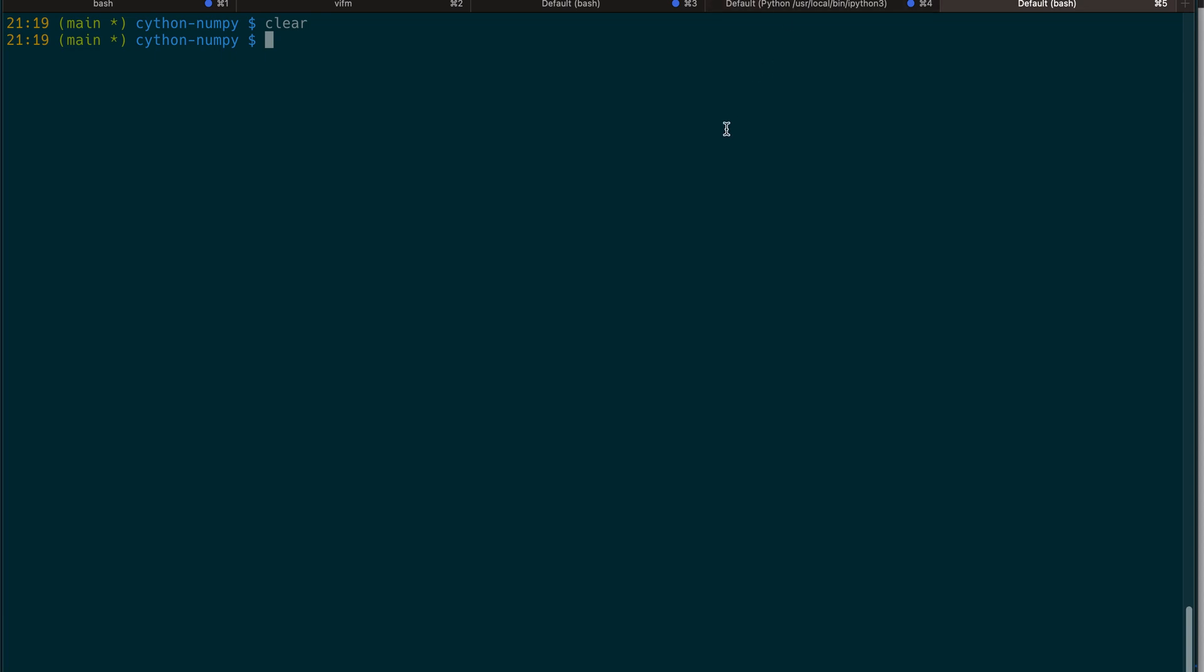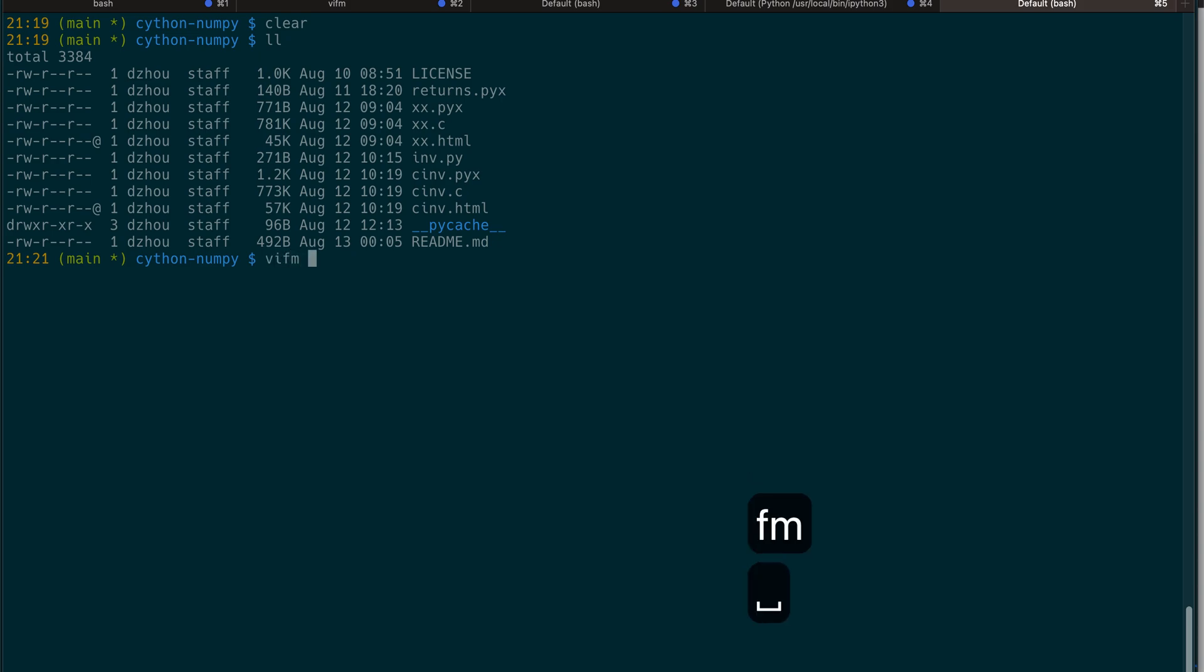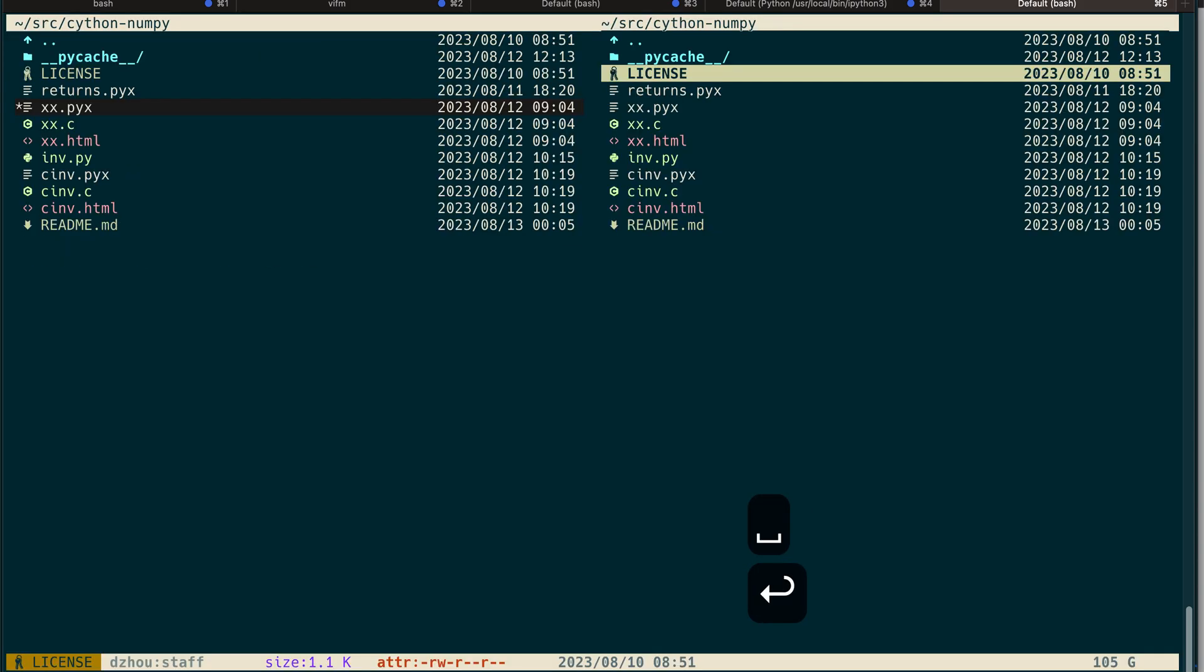When you use terminal and you're in some folder, oftentimes you need to do the list command to see what's going on, which is kind of inconvenient. If you do Vifm just like this, it will open up this folder in two windows. Vifm always defaults with two windows, so in this case they will be the same because you didn't give any argument.